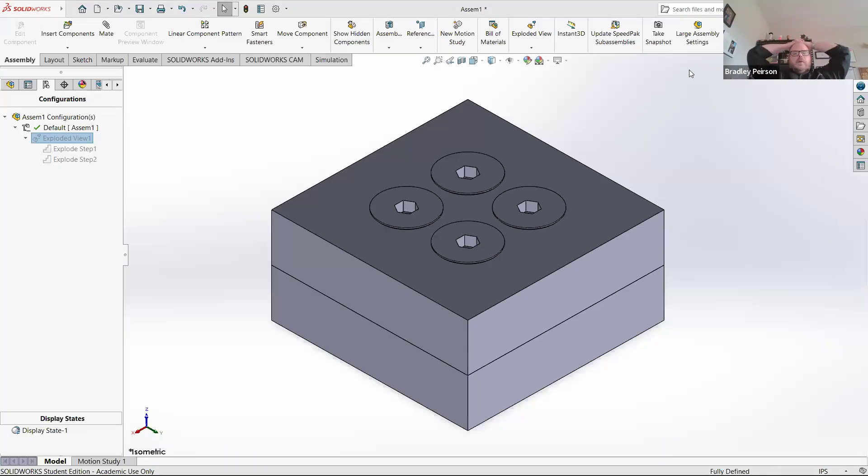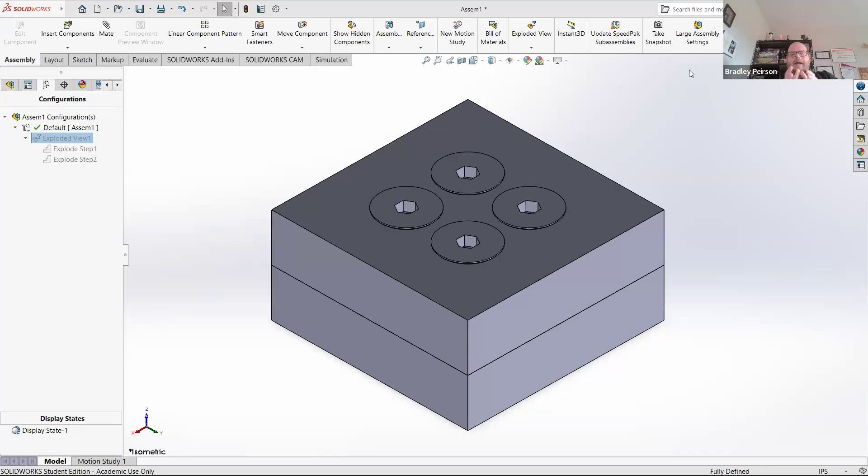Hello and welcome to another SolidWorks how-to video. In this video, I'm going to go through an easy way to modify parts in our assembly, or at least a quicker way to modify the parts.